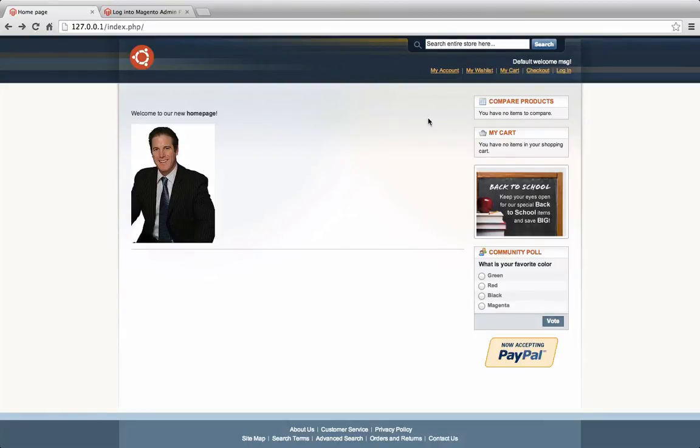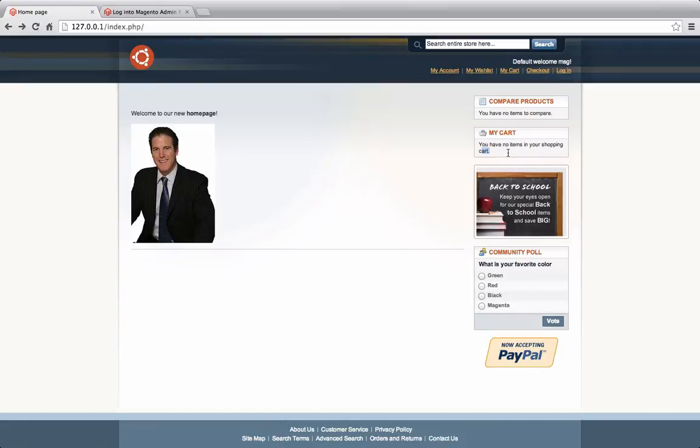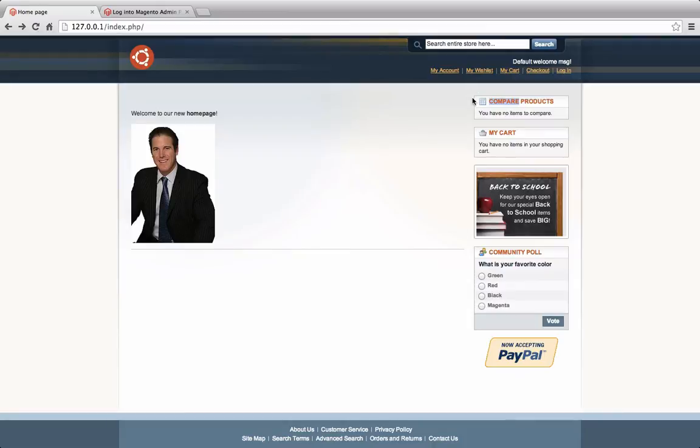So just for example, let's say for example this MyCard here. This section right here with the You Have No Items Added In Your Shopping Cart is actually a template which deals with all the HTML for that. The Compare Products is a separate template. In Magento, these are called blocks. Our pages are made up of blocks.